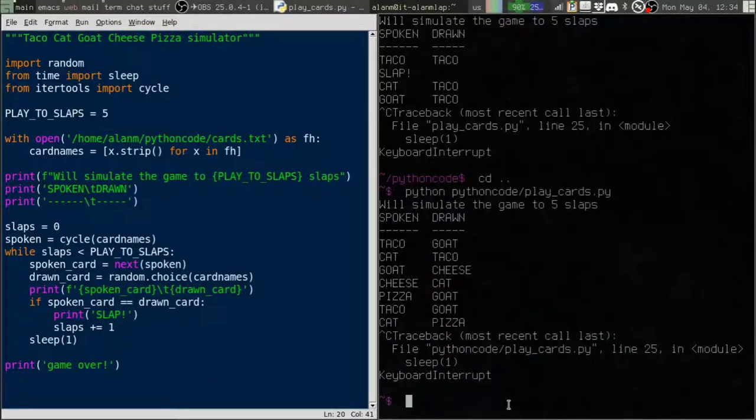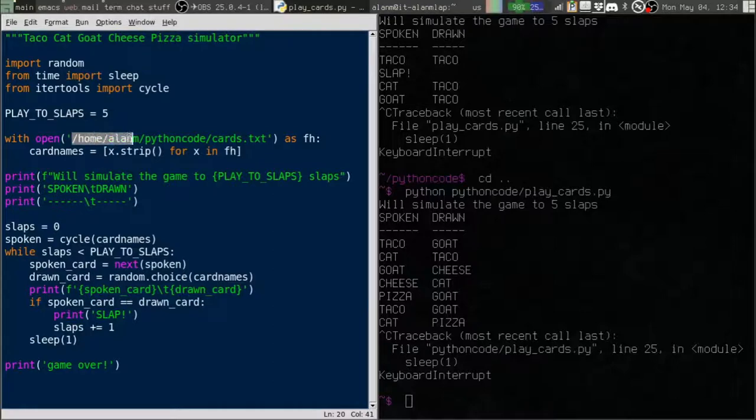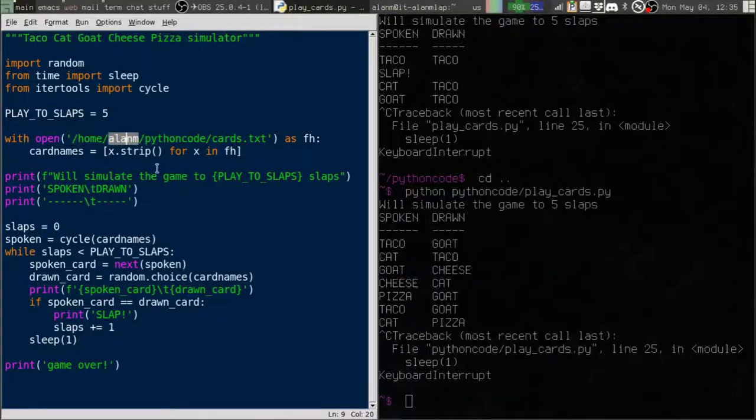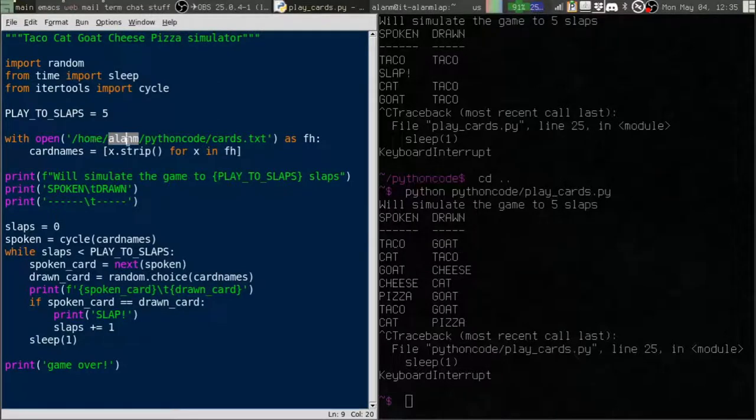Why would that be? Well, let's think about this. This is an absolute path to home slash Allen M. Do you think there's a directory on Dave's computer called home Allen M? Probably not.